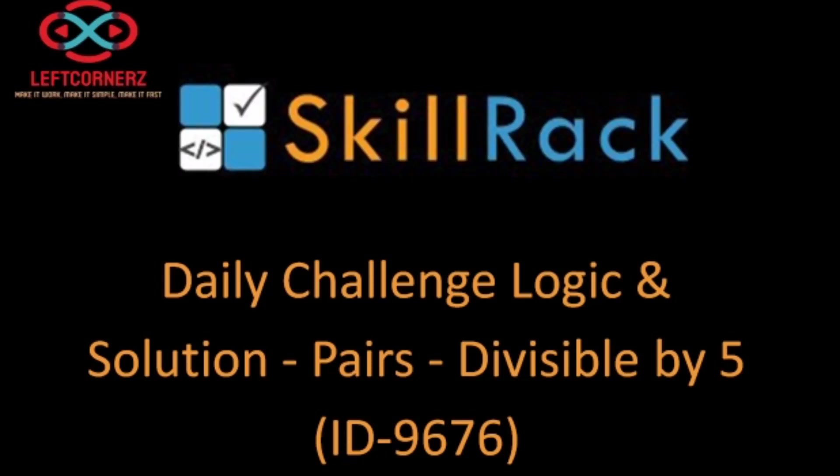Hey guys, welcome to our YouTube channel. Today we are going to solve our SkillRack daily challenge using Python programming language.